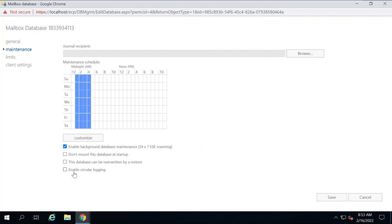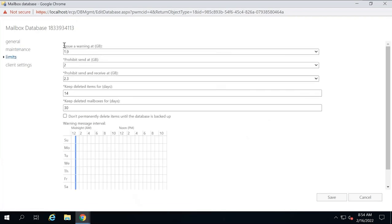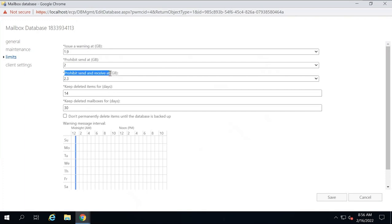When circular logging is disabled, transaction logs are purged only after a full backup of the mailbox database is done. Now let's move to the limits section. The first property is 'issue a warning at' — as soon as a user's mailbox reaches this value, they will automatically receive a warning message that their mailbox is approaching its storage limit. The maximum value is 2TB. The next property is 'prohibit send at' — when a user's mailbox reaches this value, they will not be able to send emails. The maximum value is also 2TB. The next property is 'prohibit send and receive at' — when the user's mailbox reaches this limit, they will not be able to send and receive emails.